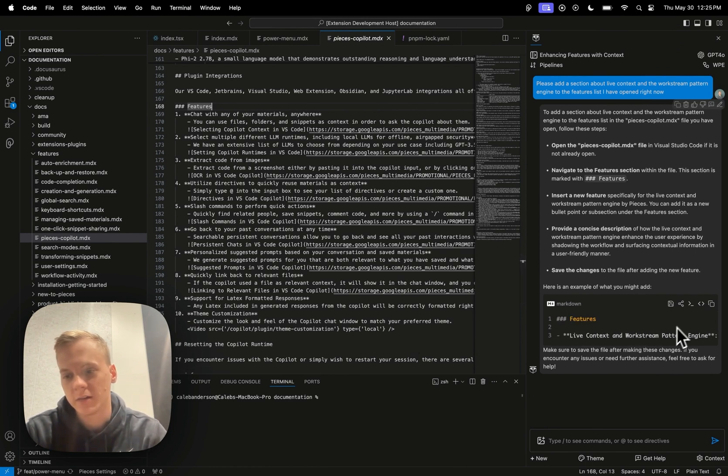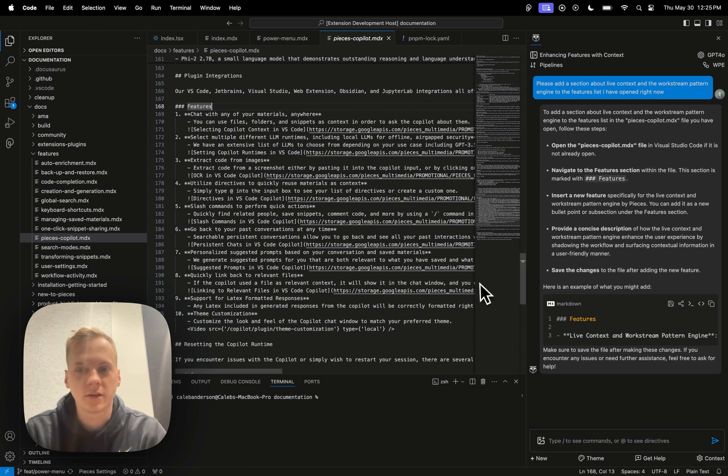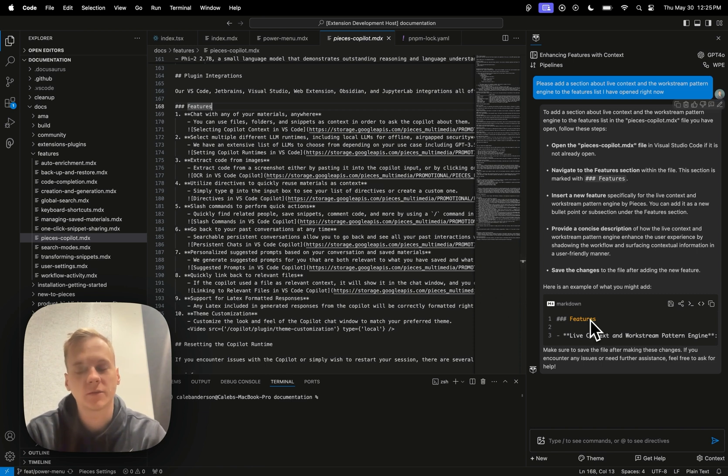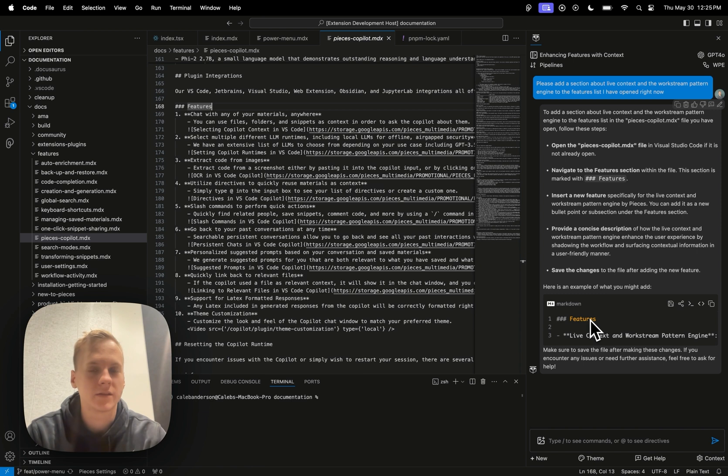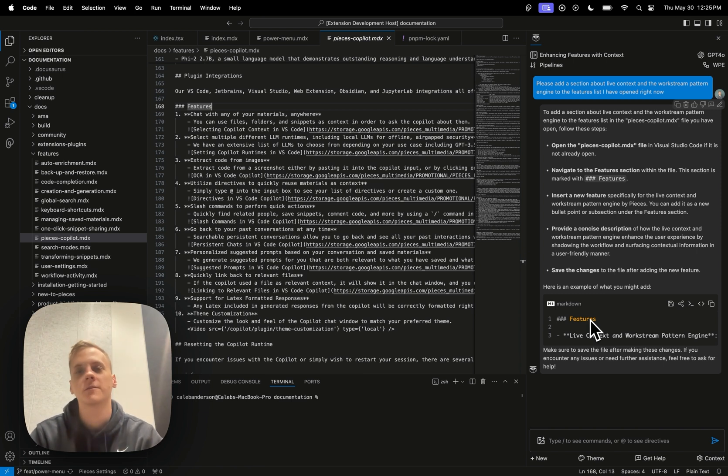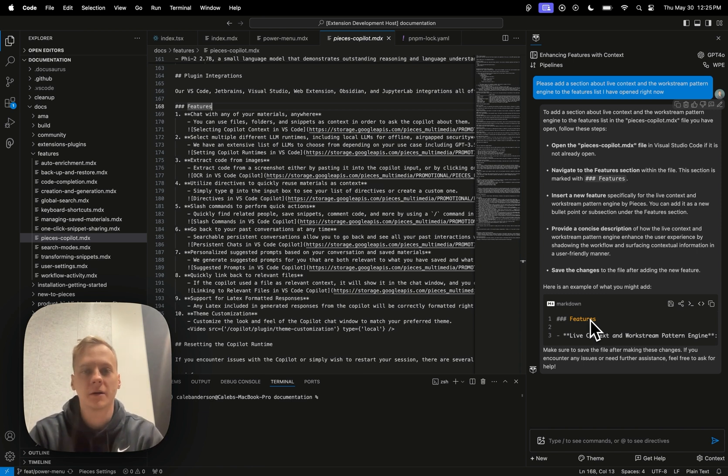Right into the features list. So yeah, this is one example of how you can utilize live context and the workstream pattern engine within your workflow, within the Pieces copilot chats.